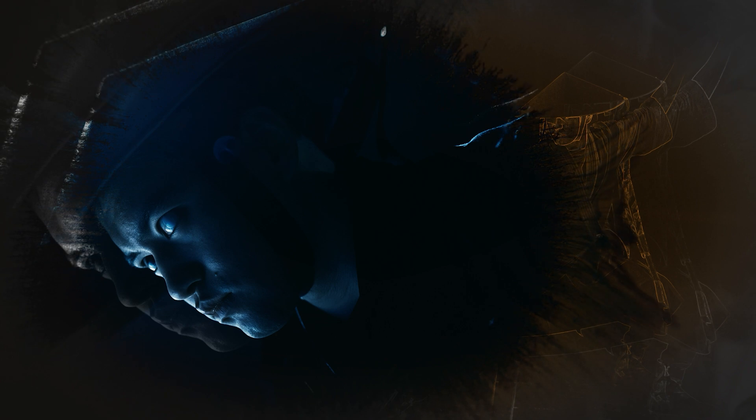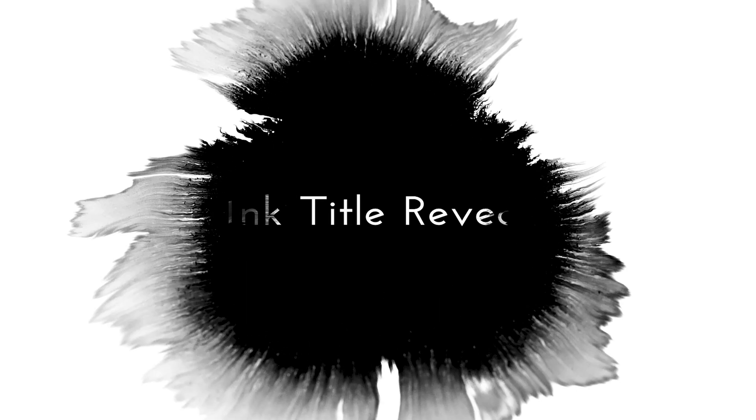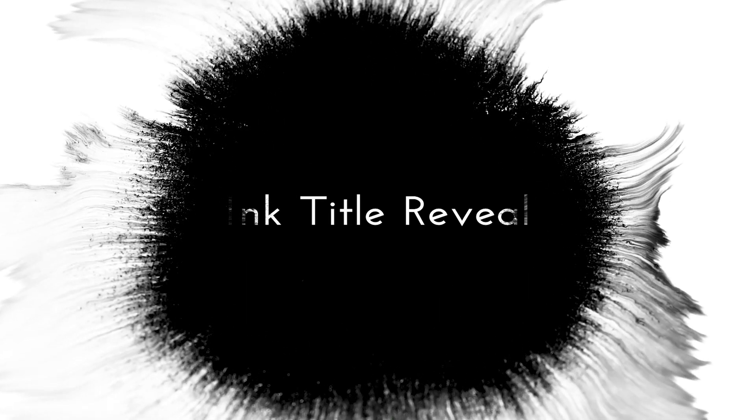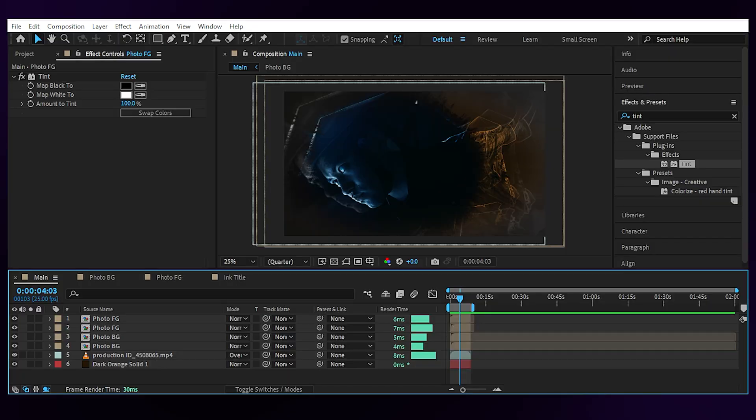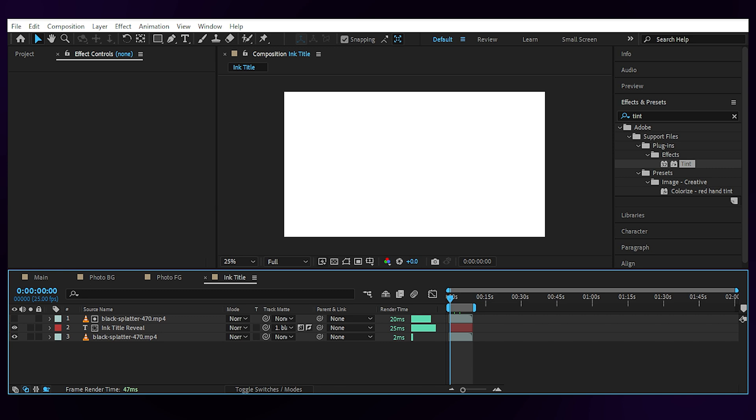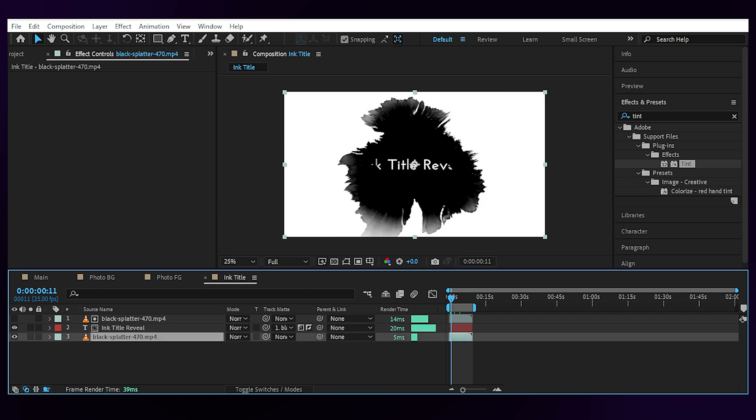Now this was one thing you could do with the ink effect. Another way to use it is to make a text reveal through it. So if I go to the title comp, you can see that we have ink footage for the background. I left it to be black and white but you can give colors to it using tint or tritone.